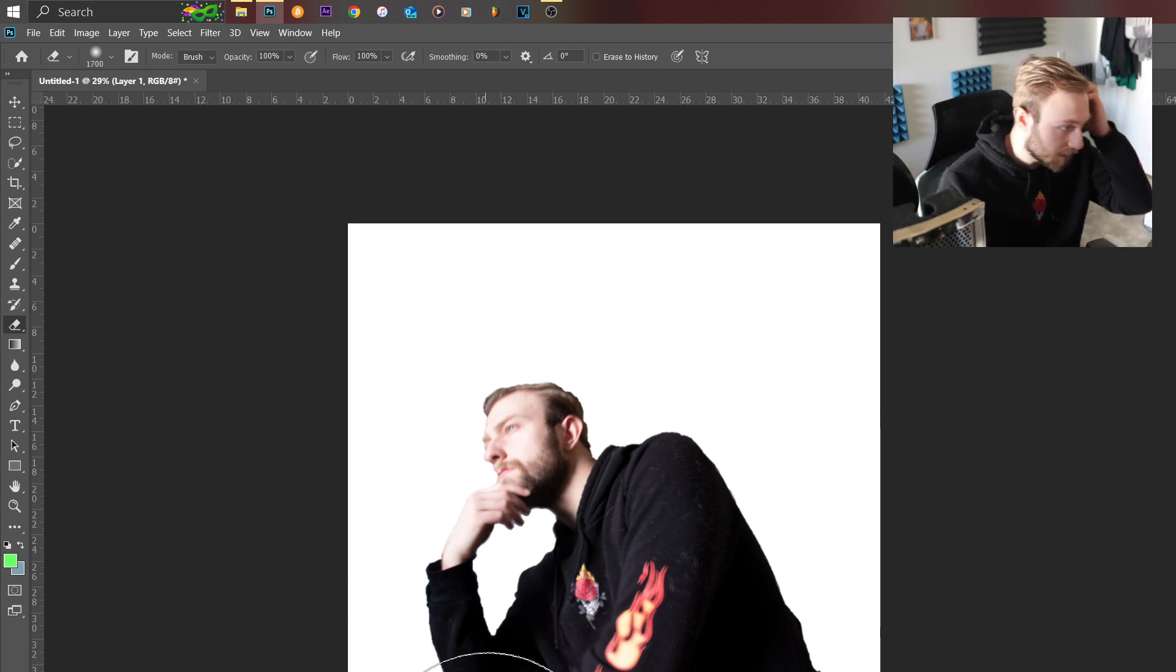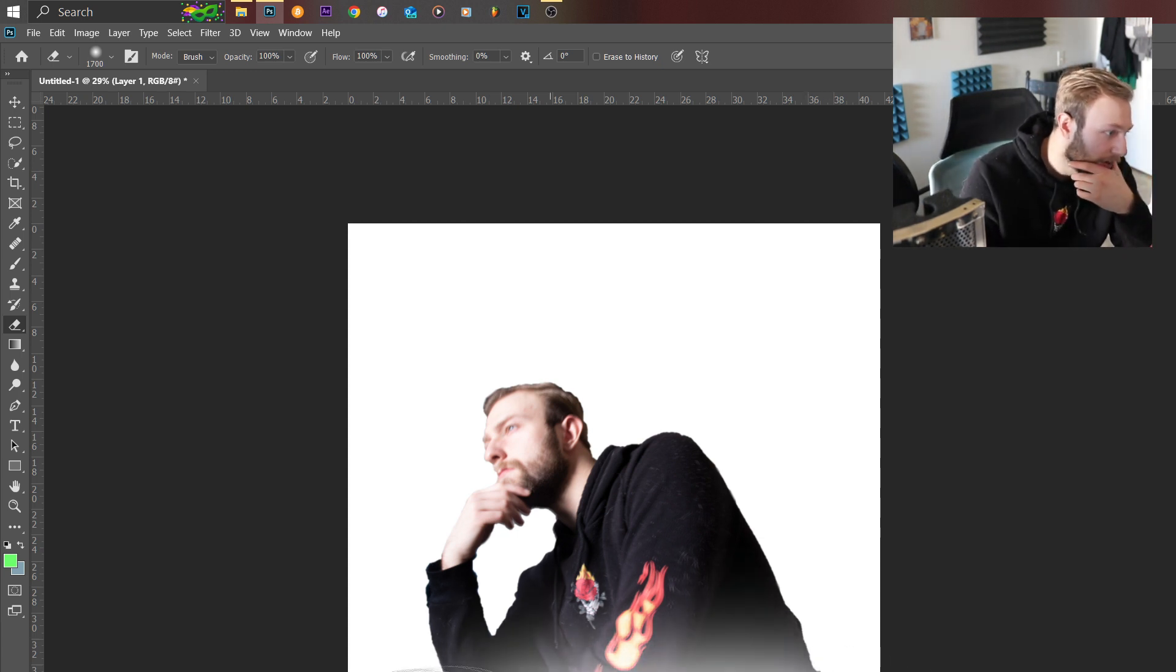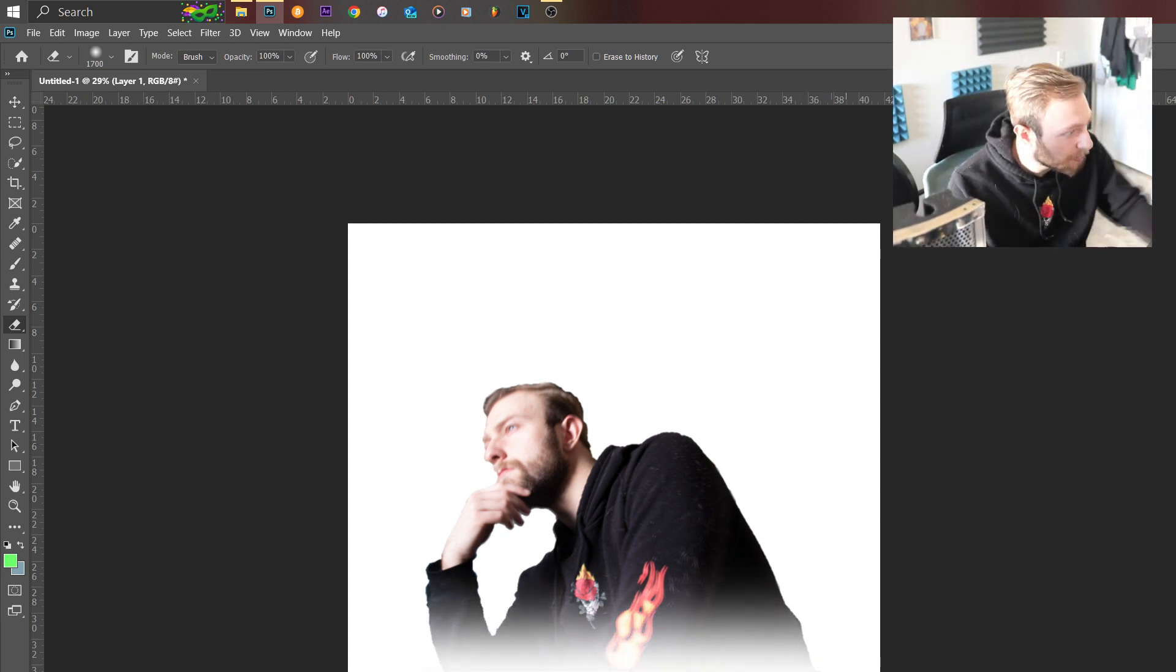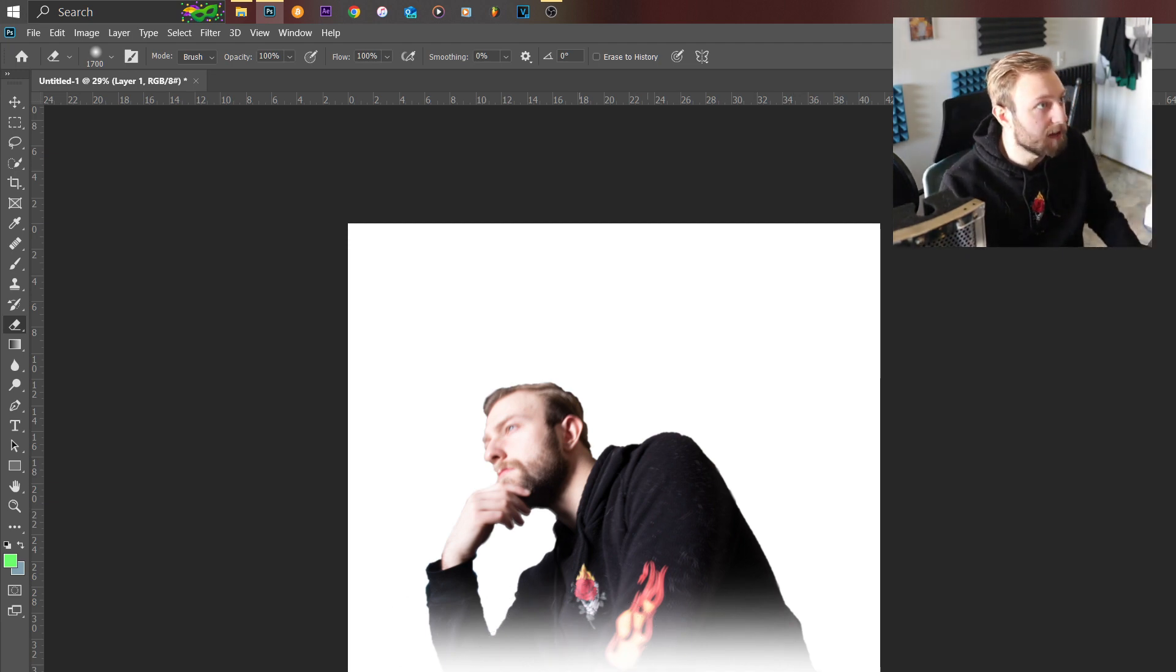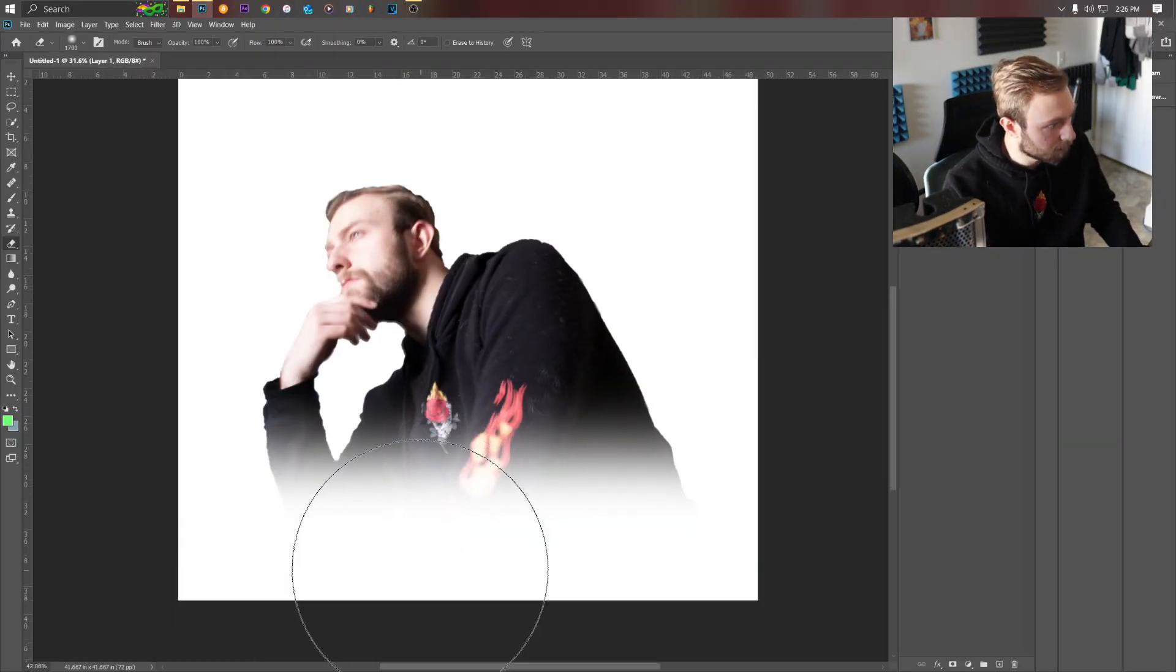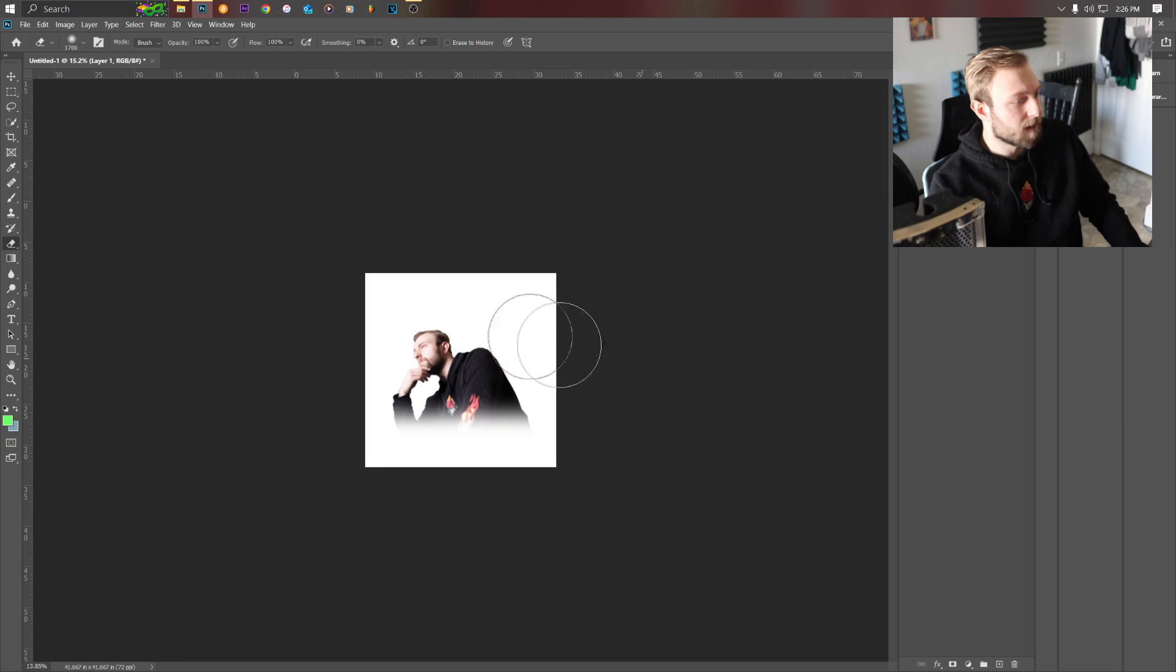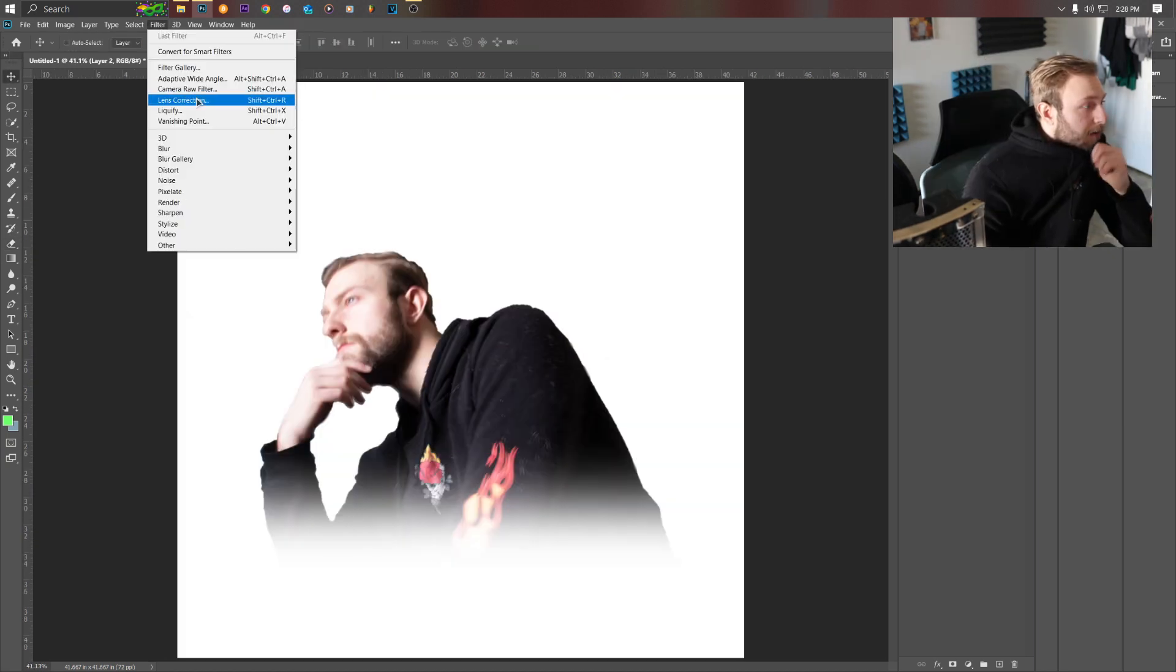We're gonna go until you cannot see a sharp line there at the bottom anymore. All right so that looks pretty good, create a new layer.